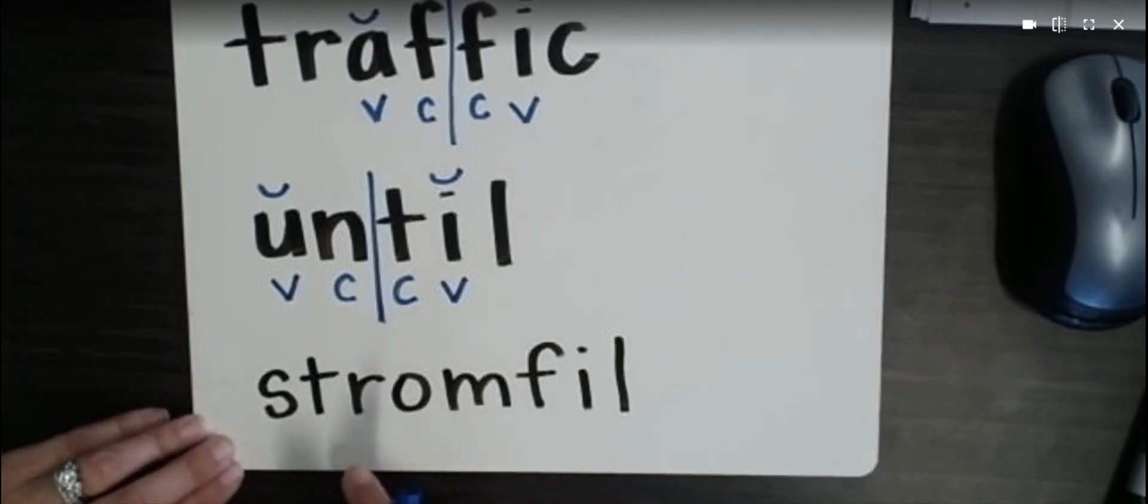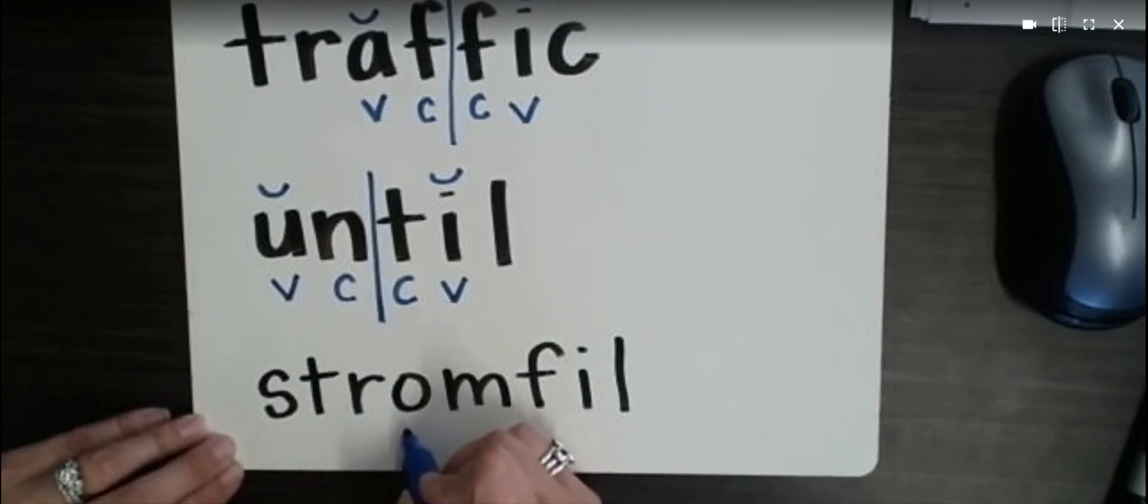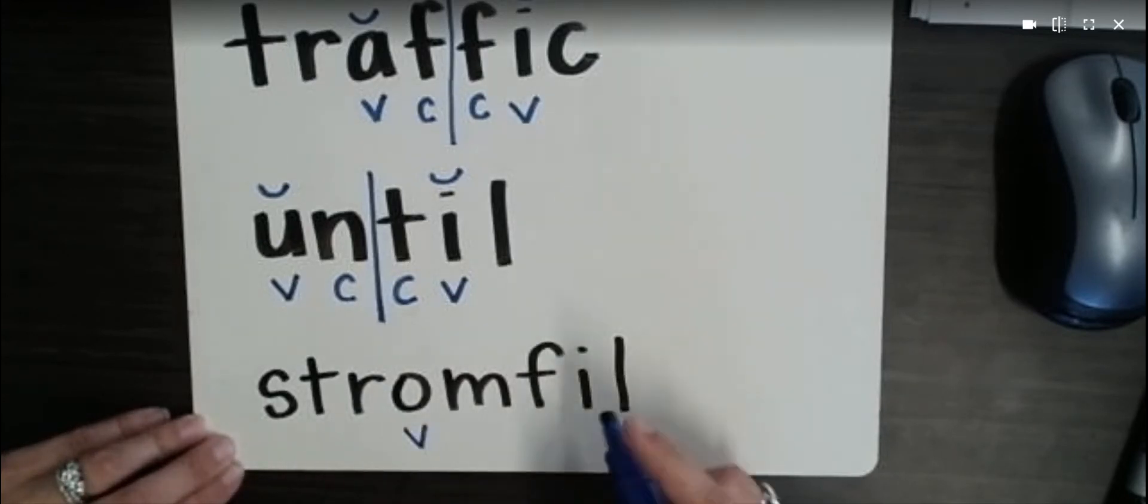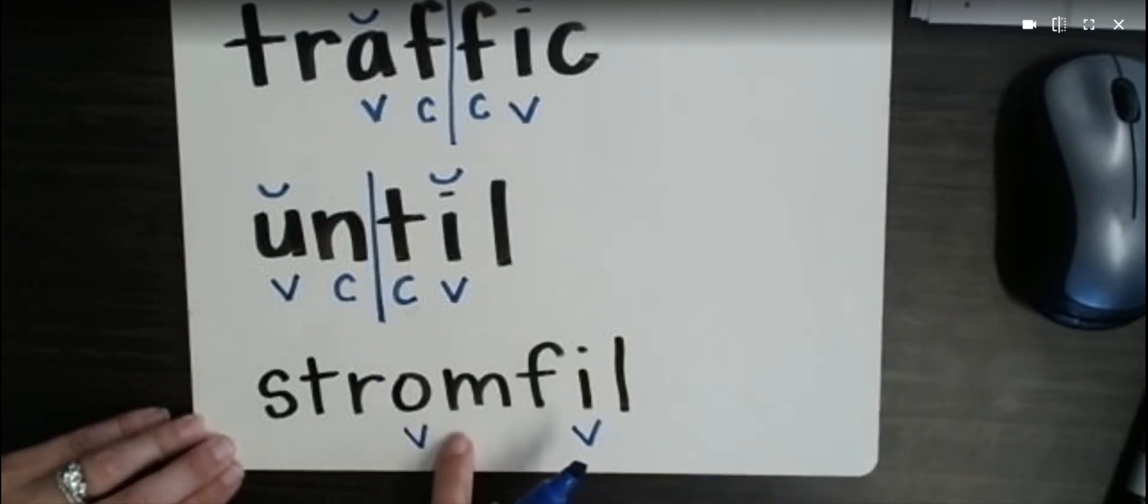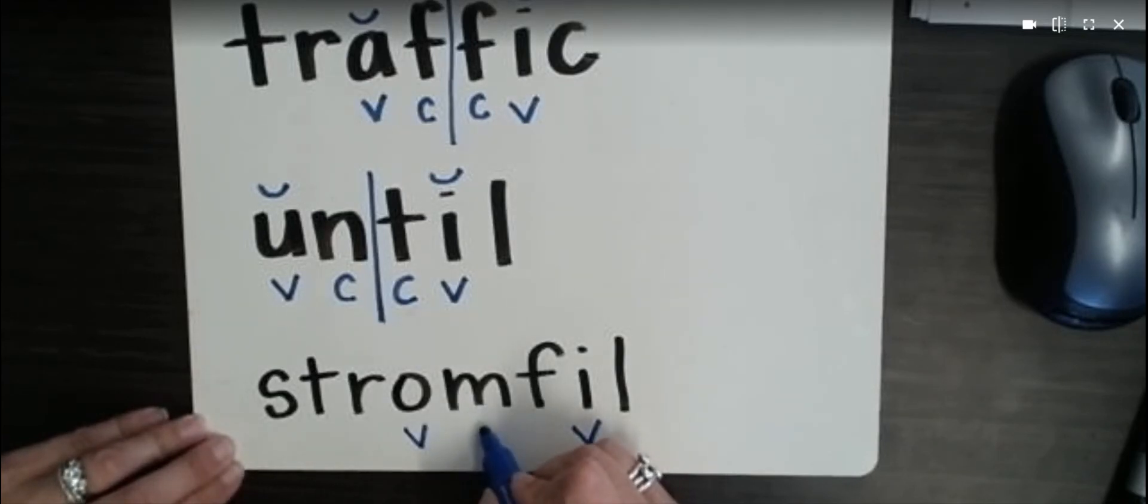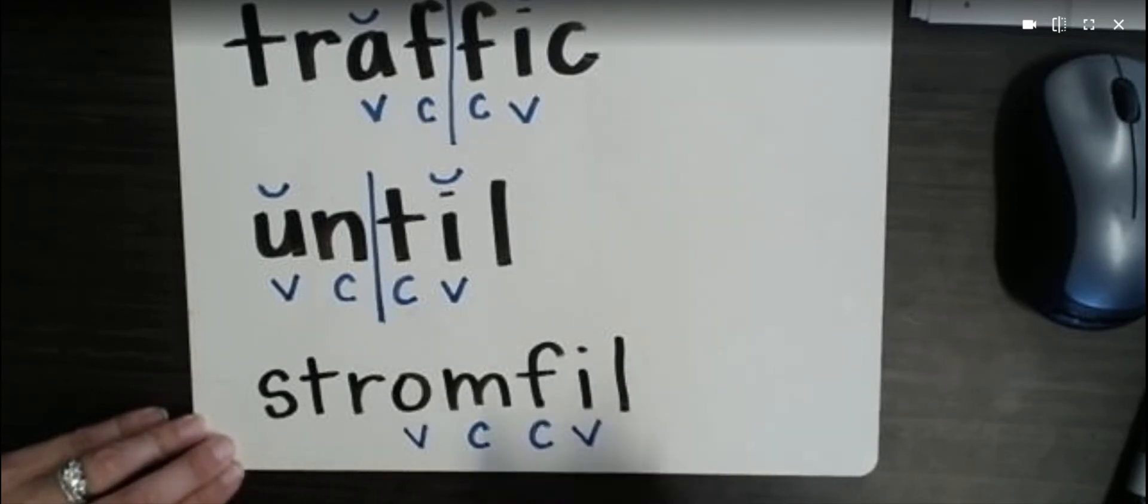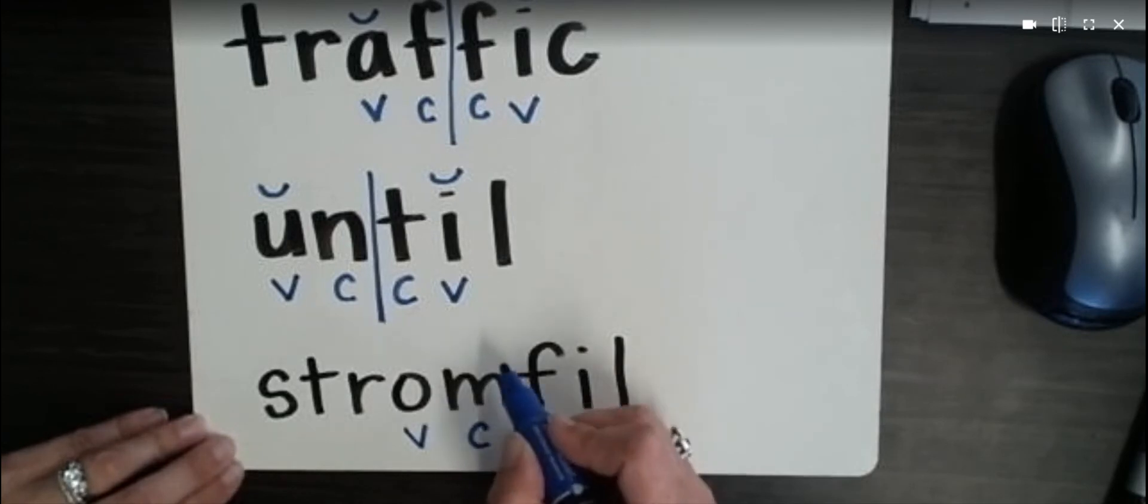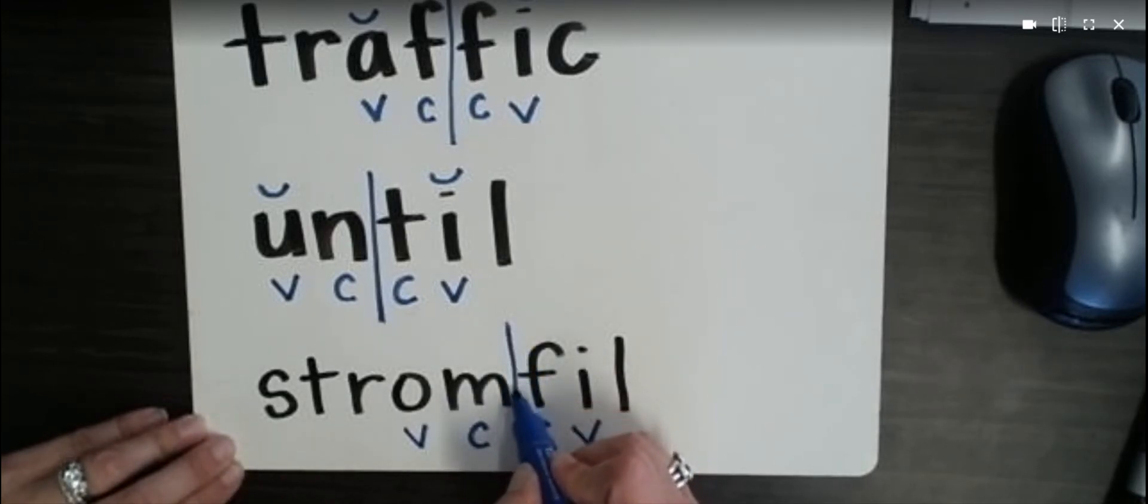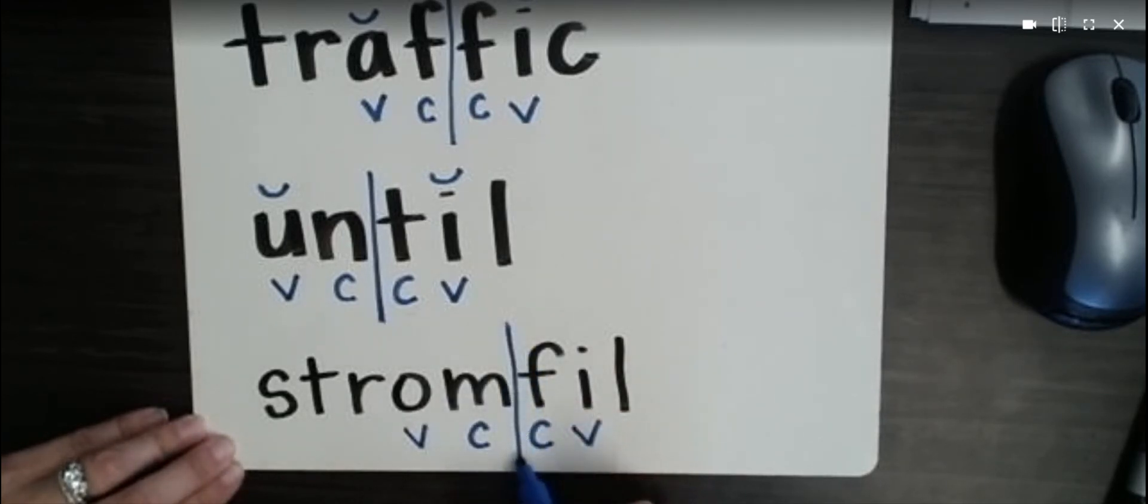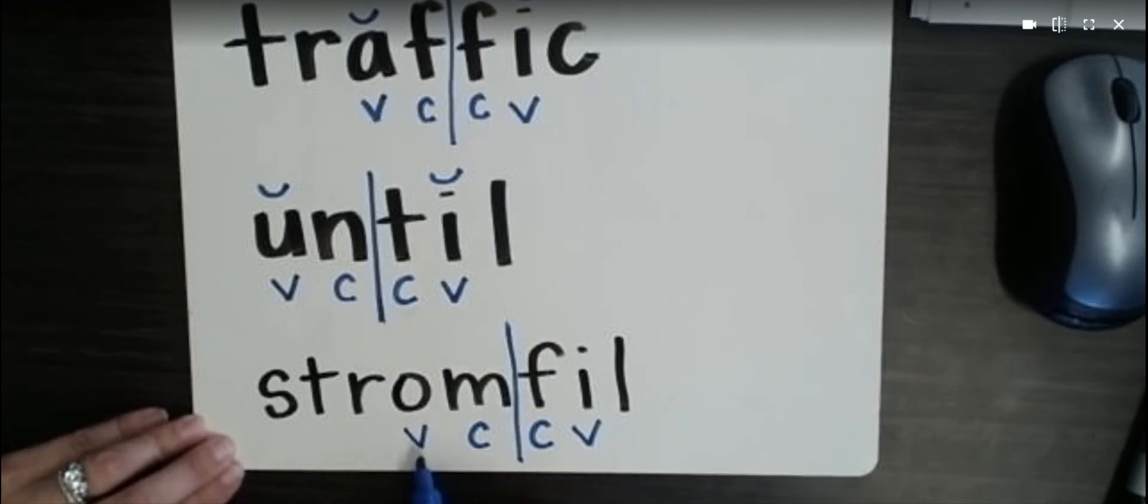So we're going to find our vowels. O and I. We're going to look in between them. We have two consonants. So we're going to label them with the Cs. And we're going to divide those consonants. We're going to put a dividing line in between the two consonants. We have that same pattern, V-C-C-V.